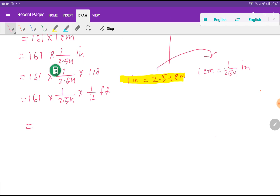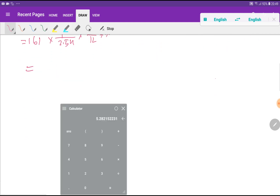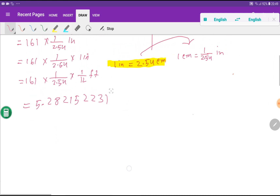Let me use my calculator. We divide 161 divided by 2.54, then divide by 12. I am getting 5.282 — specifically 5.2822231 feet.